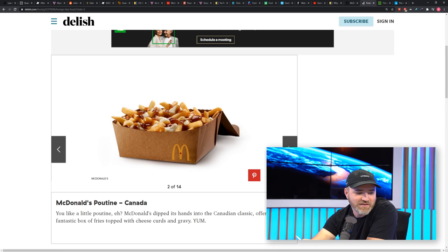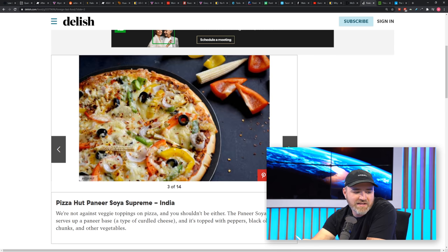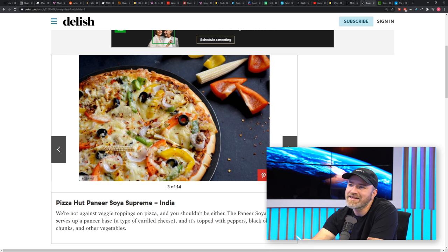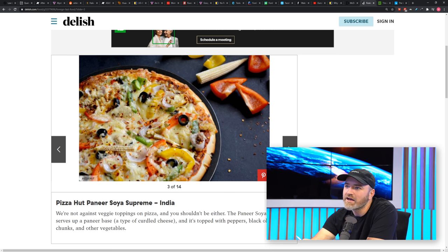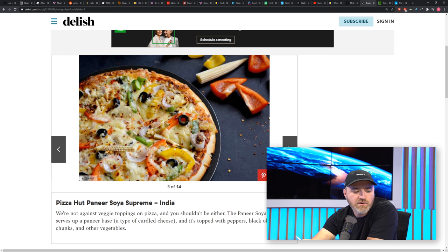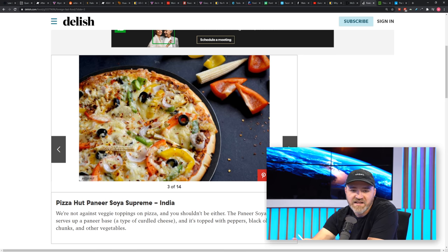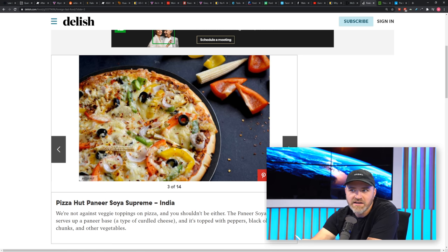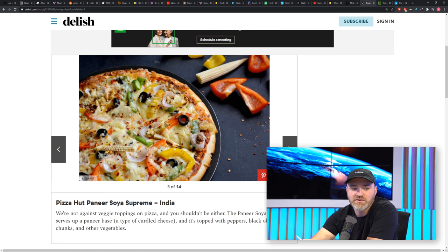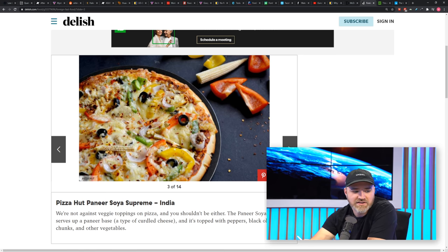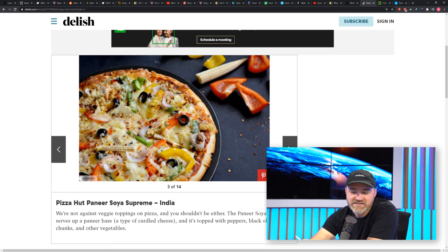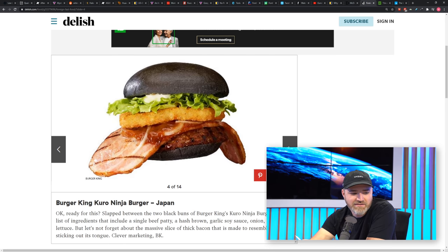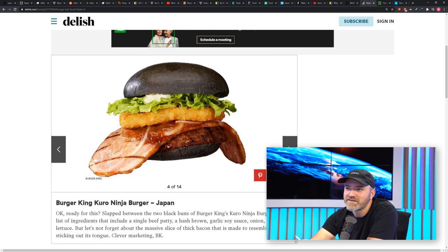Maybe we'll pick one up after this. This is Pizza Hut Paneer Soya Supreme, India. I got a whole crash course on paneer when I visited India. It's a type of cheese, popular in many fast food chains, so you're going to get a special edition Pizza Hut to go with that ingredient.